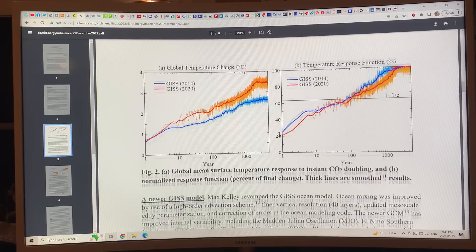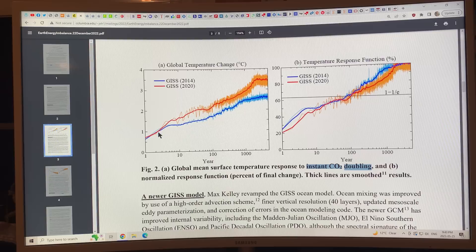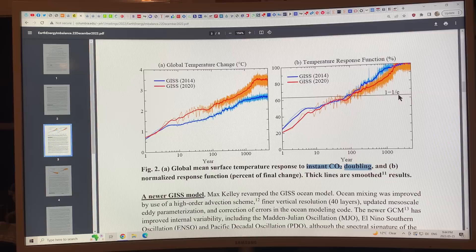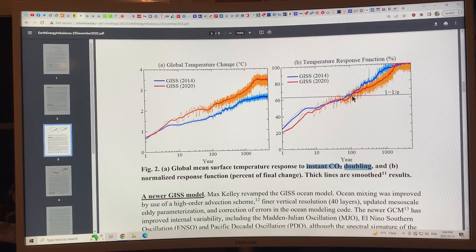Here are some key figures — global mean surface temperature response to an instant CO2 doubling. If you double CO2 instantly, this is what you'd expect from the Goddard Institute of Space Science GCM — the original model and the updated model, which is much more accurate with higher values. The temperature response function — with the e-folding time — shows about 100 years for the warming to fully come through when you double CO2.